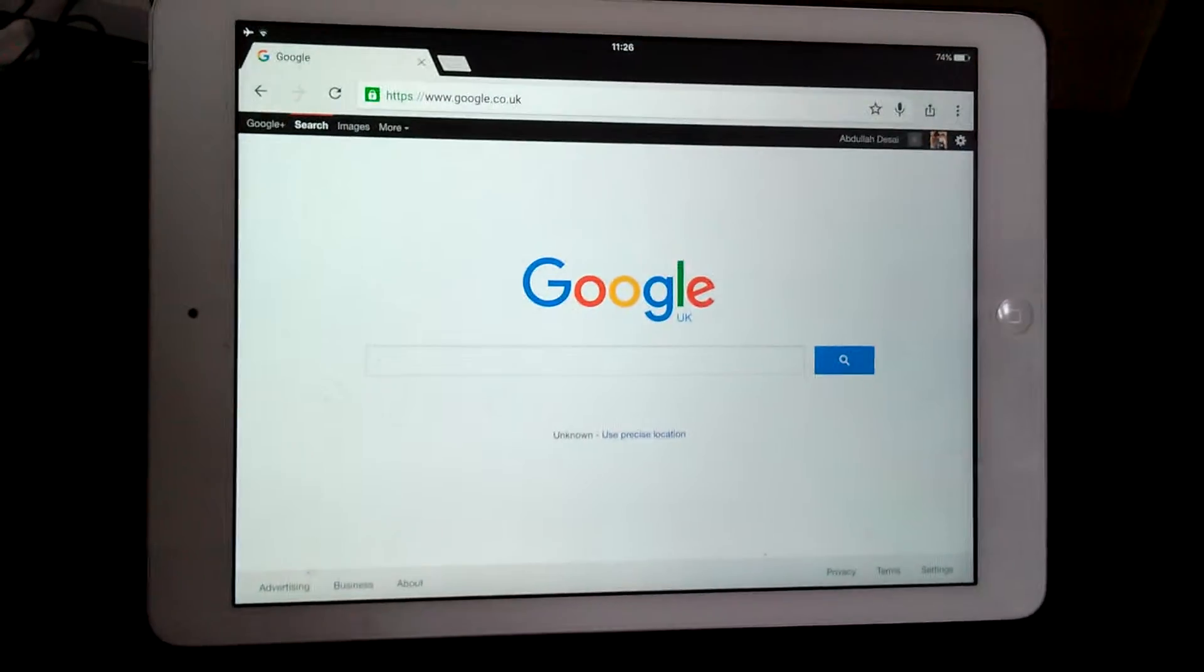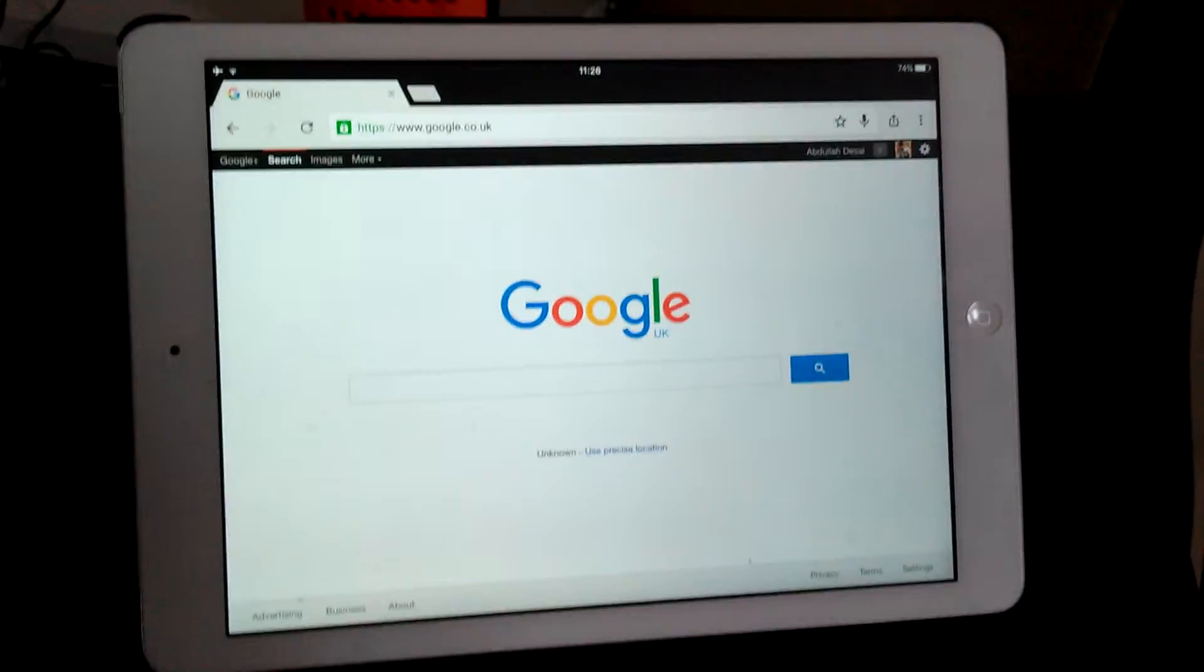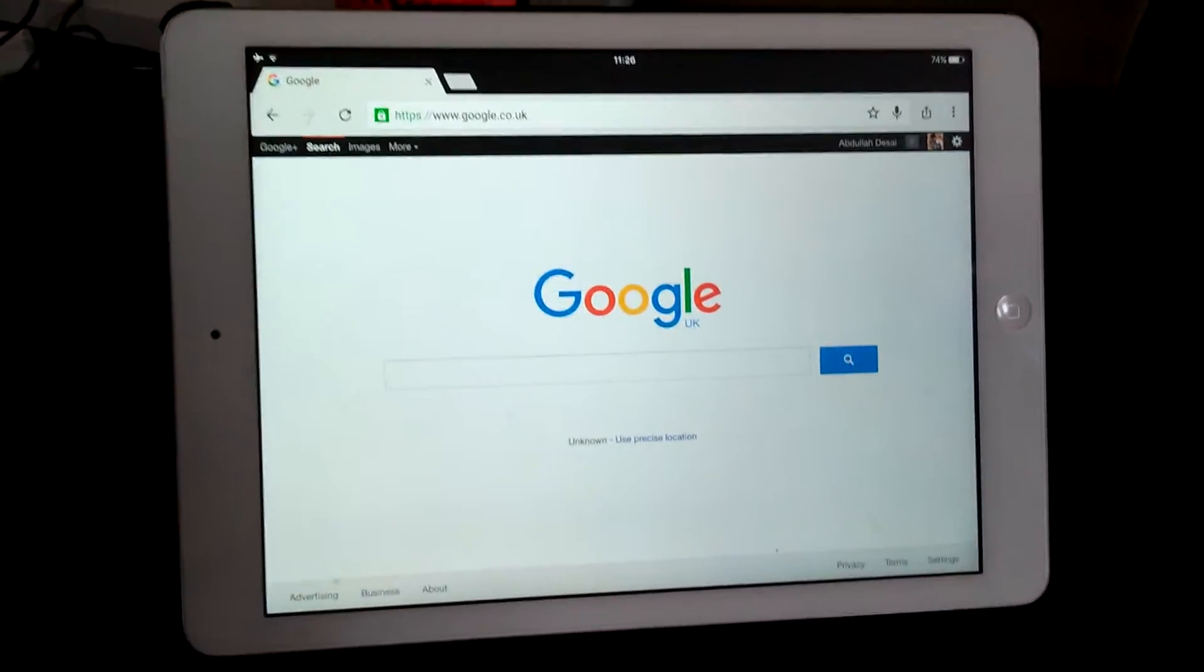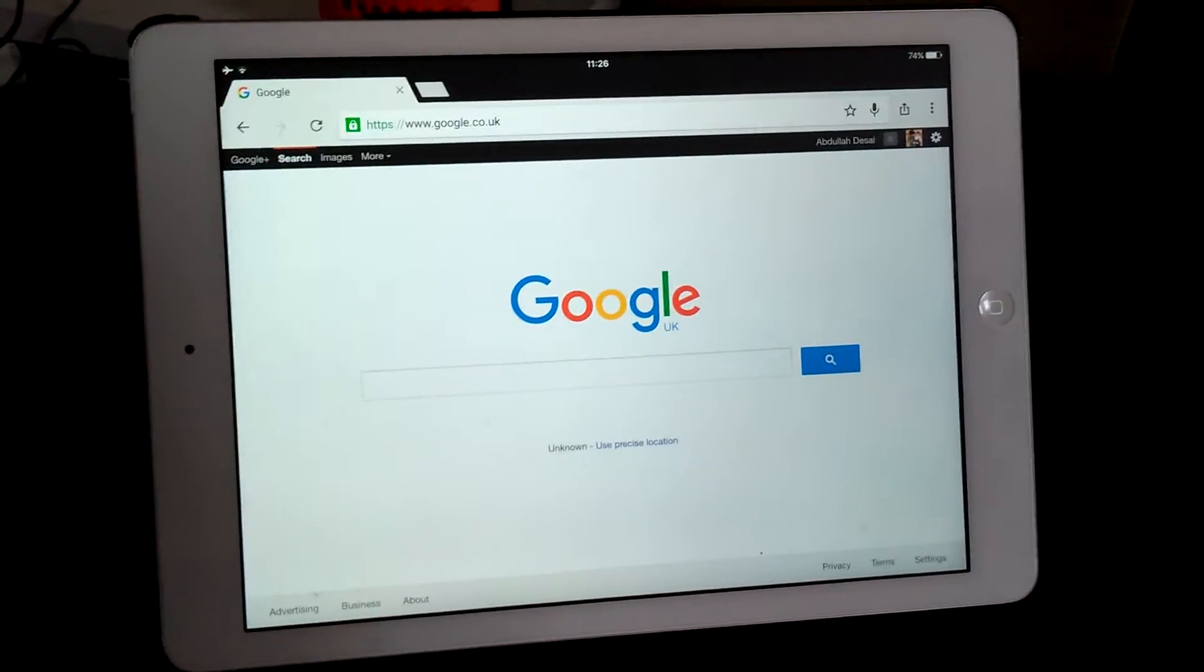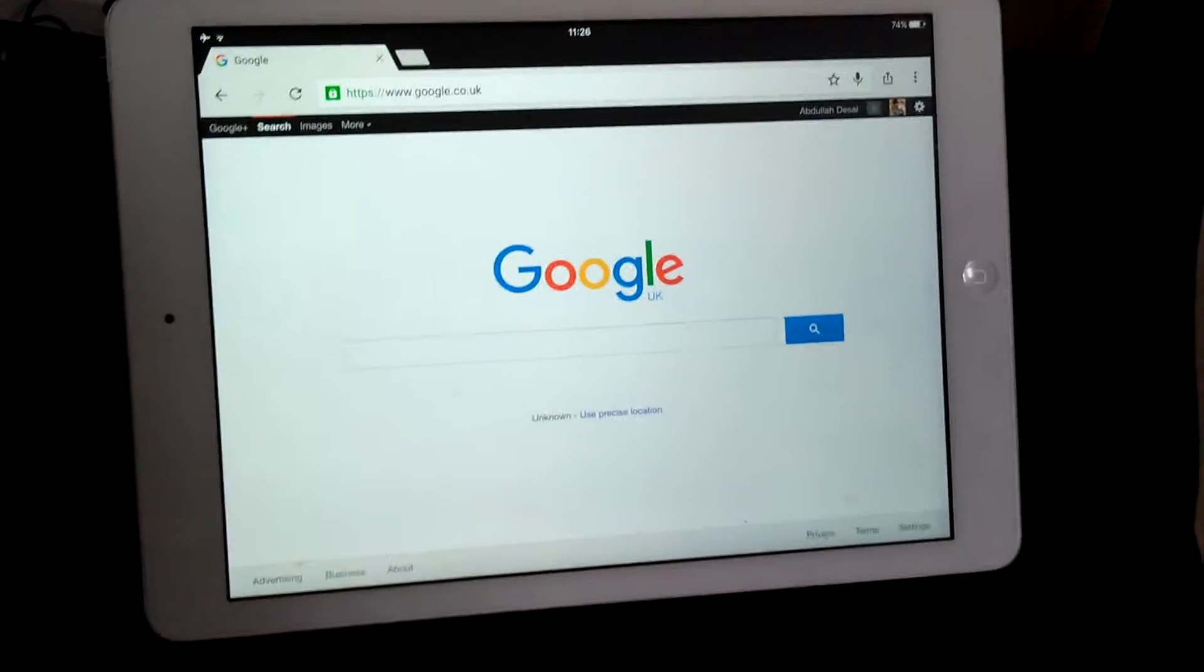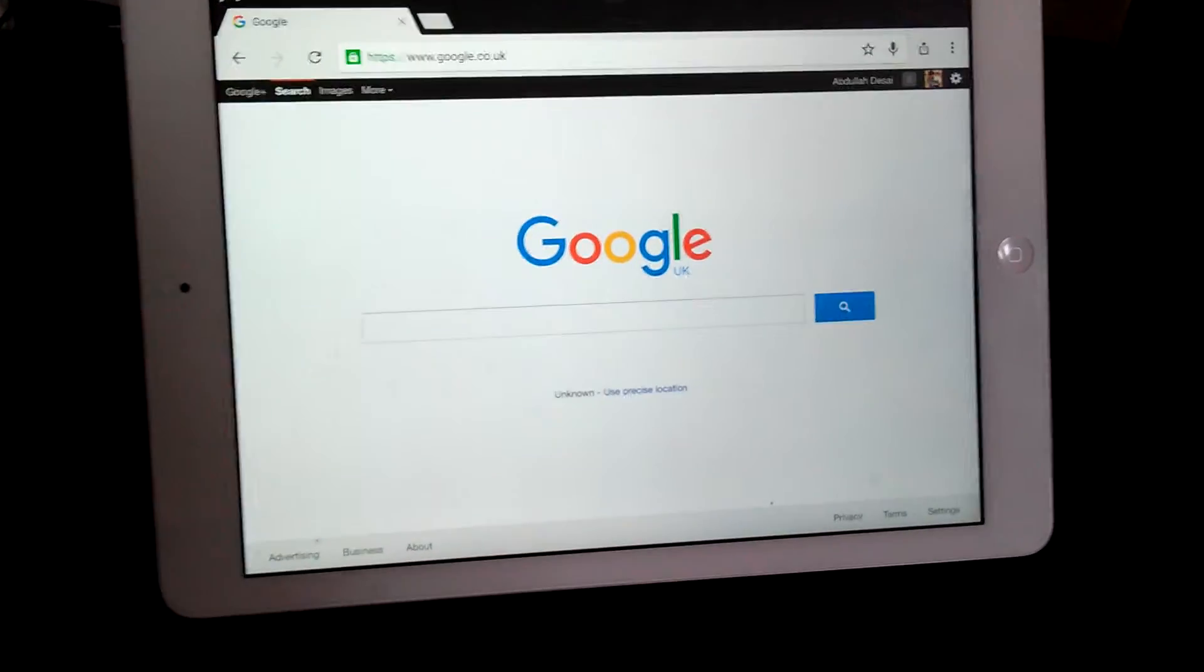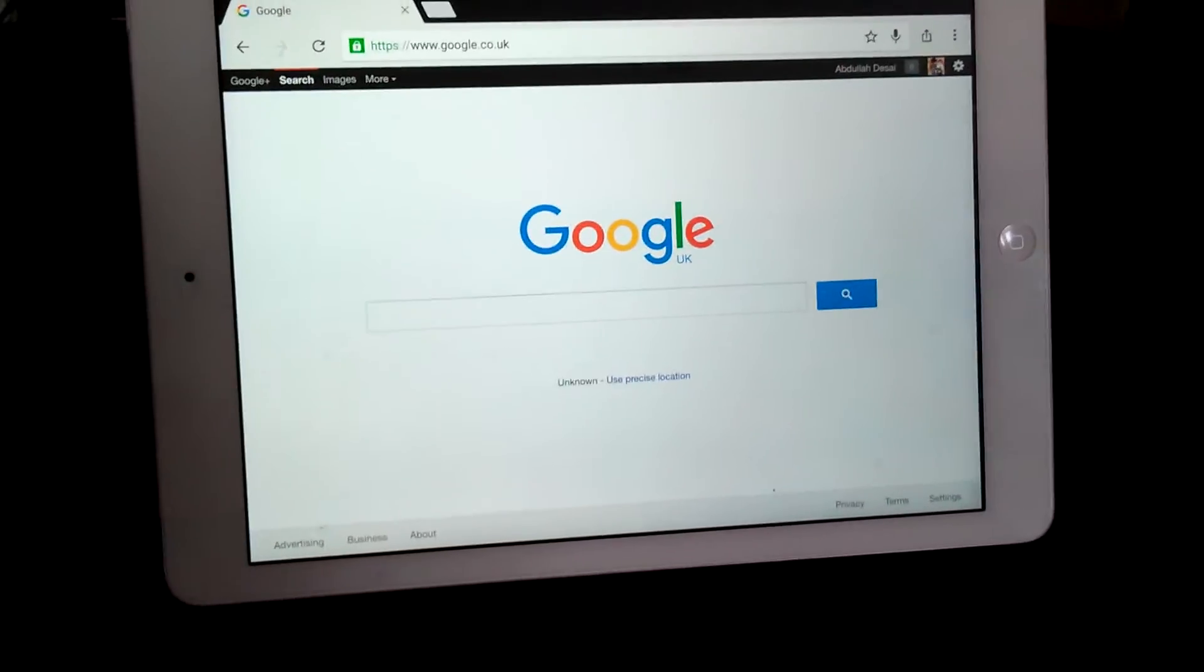Now from now on, whatever you search, it will filter the explicit results and it does work. I have done a few searches and it does work.